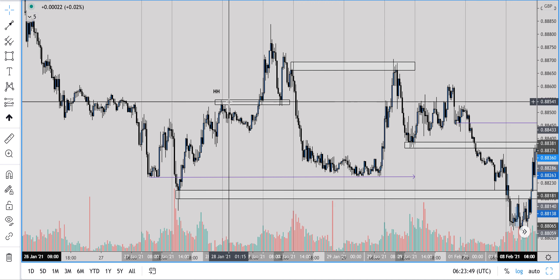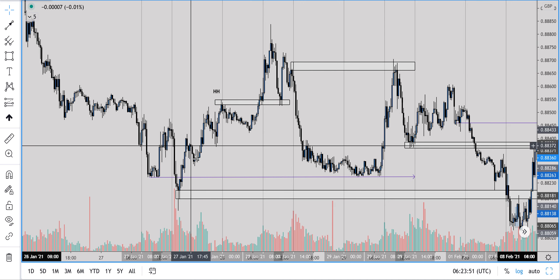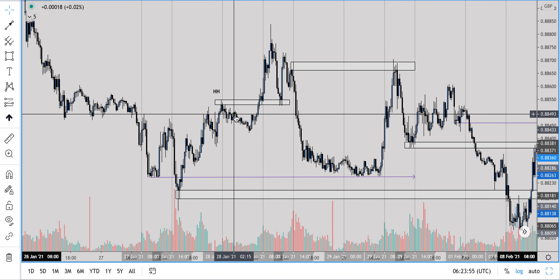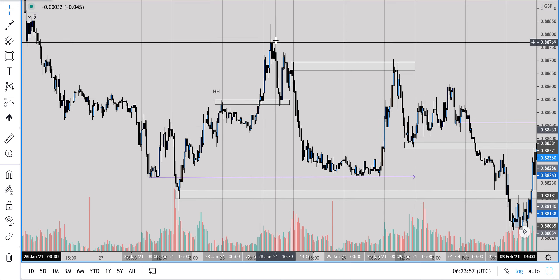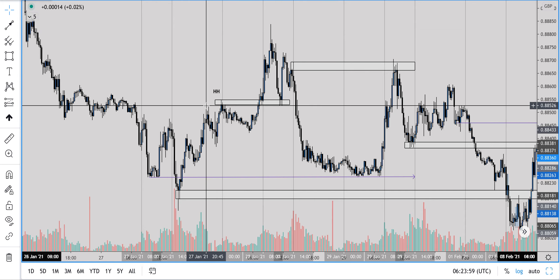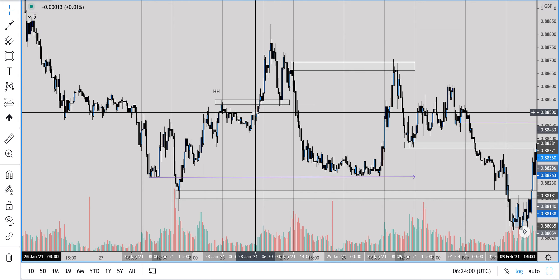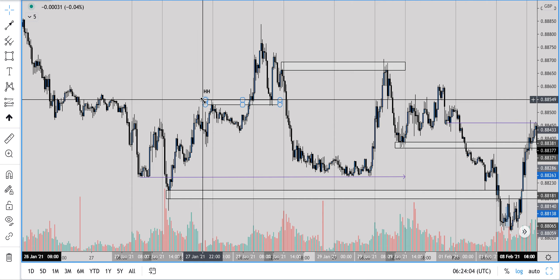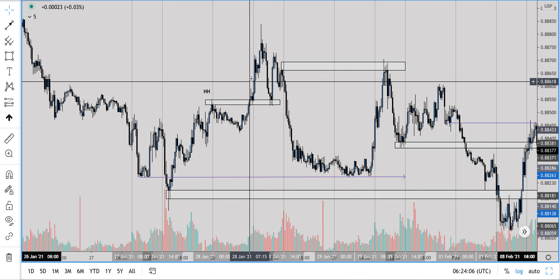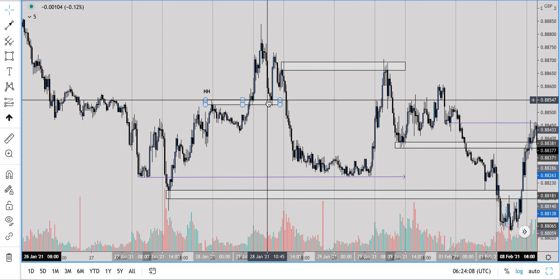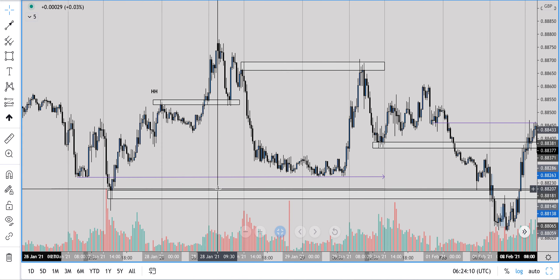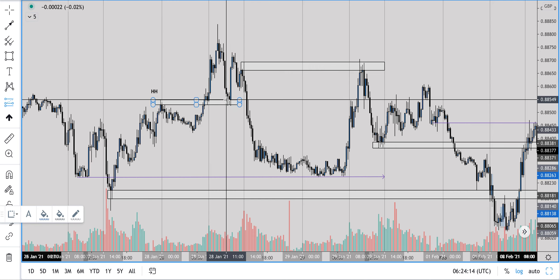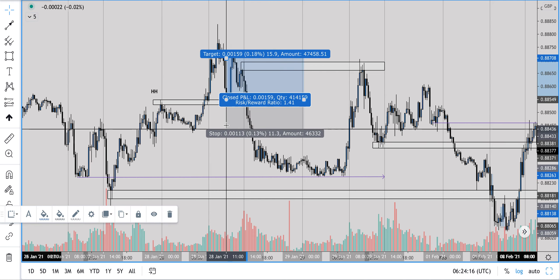Coming further up, we've got another point of interest. We've been making higher highs and higher lows — higher high, higher low, higher high — then we've got this channel which we've broken out of, followed by an impulsive move. For me, I'd say: let's look at structure, where was the last higher high, highlight that area, and then as price comes back into it, here's an opportunity to take a long.